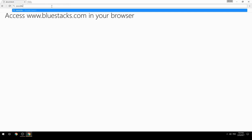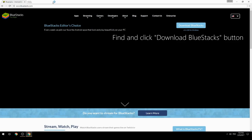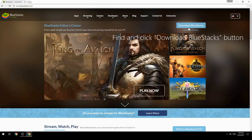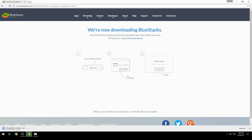Access www.bluestacks.com in your browser, find and click the Download BlueStacks button. Wait for the download to finish, then run the downloaded file.